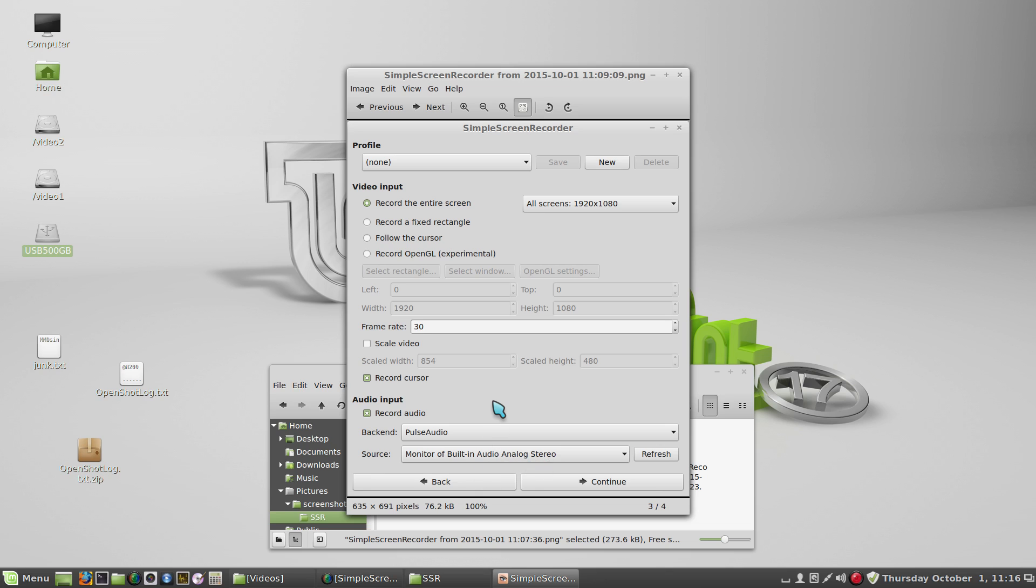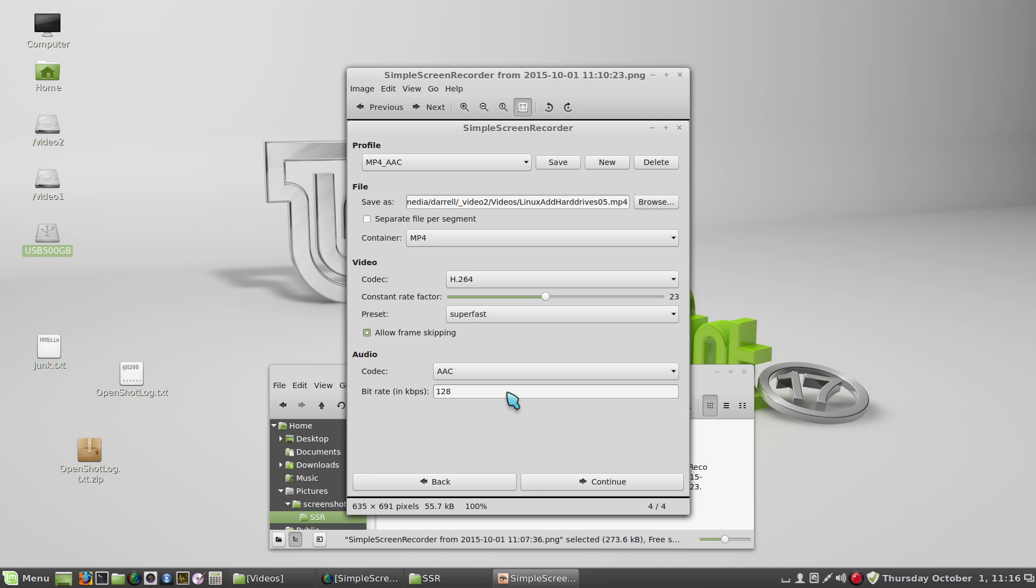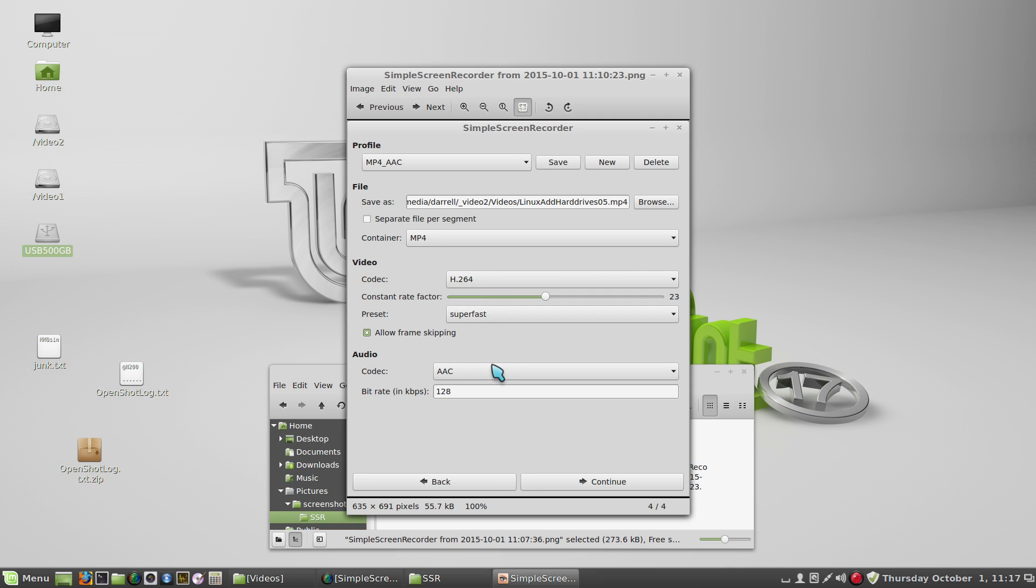And then if you hit continue at that point in the program, you get to choose where the video file is saved and what format it's saved. I'm using an MP4 container, H.264, and you get lots of choices with the audio codec, but I believe AAC is most standard.